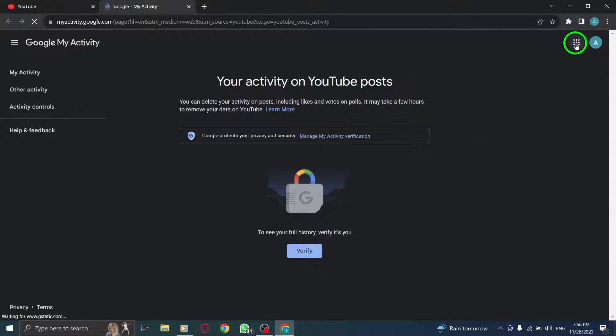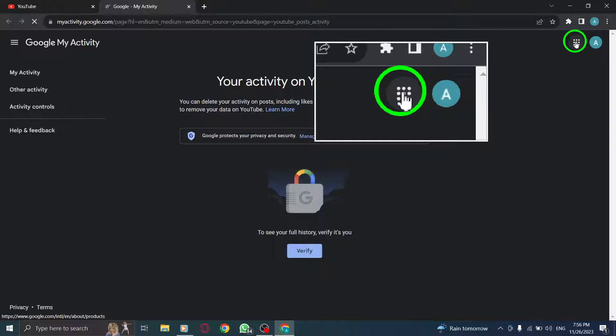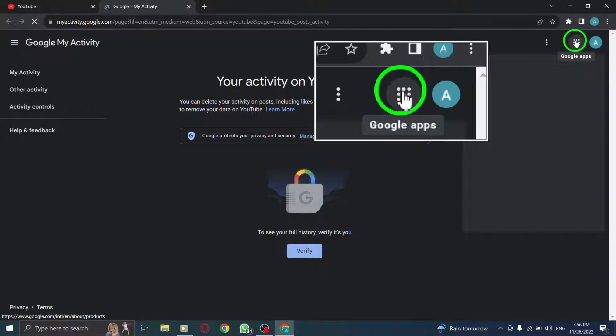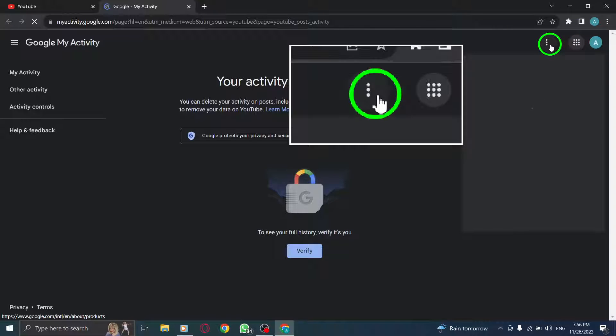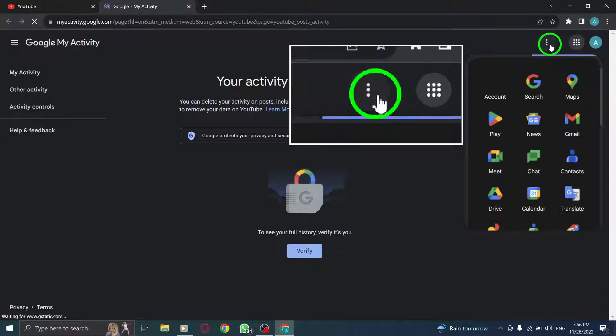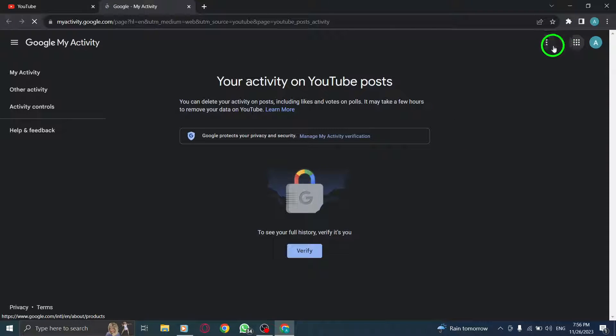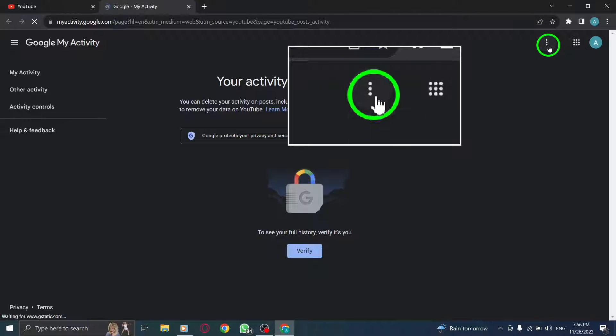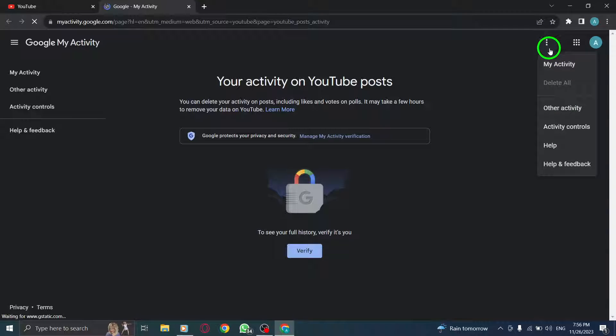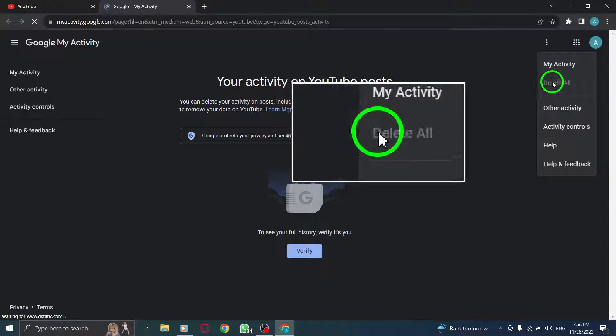Step 5. Select Delete All. A drop-down menu will appear. From there, select Delete All to remove all your activity on YouTube posts.